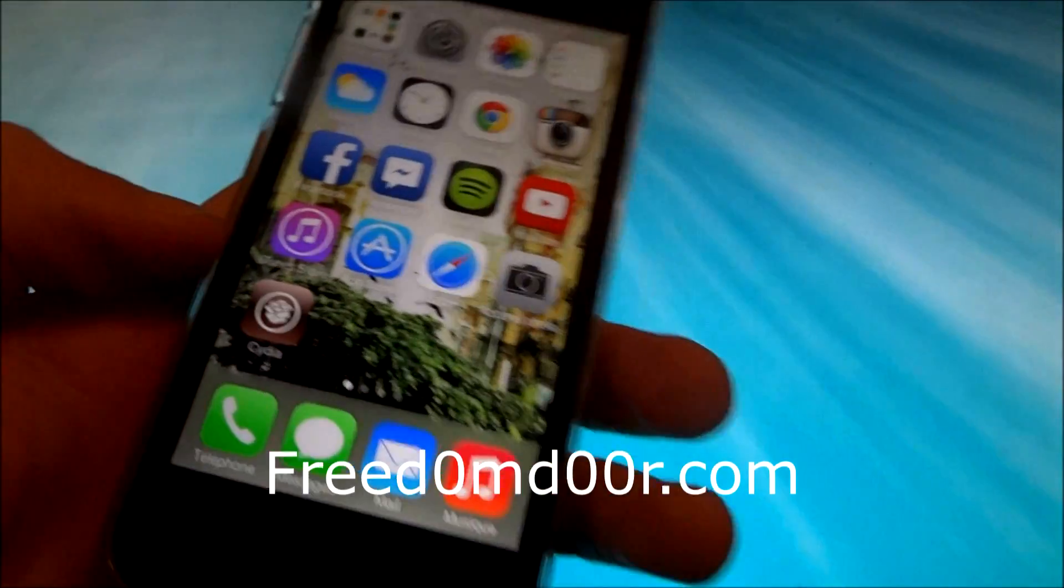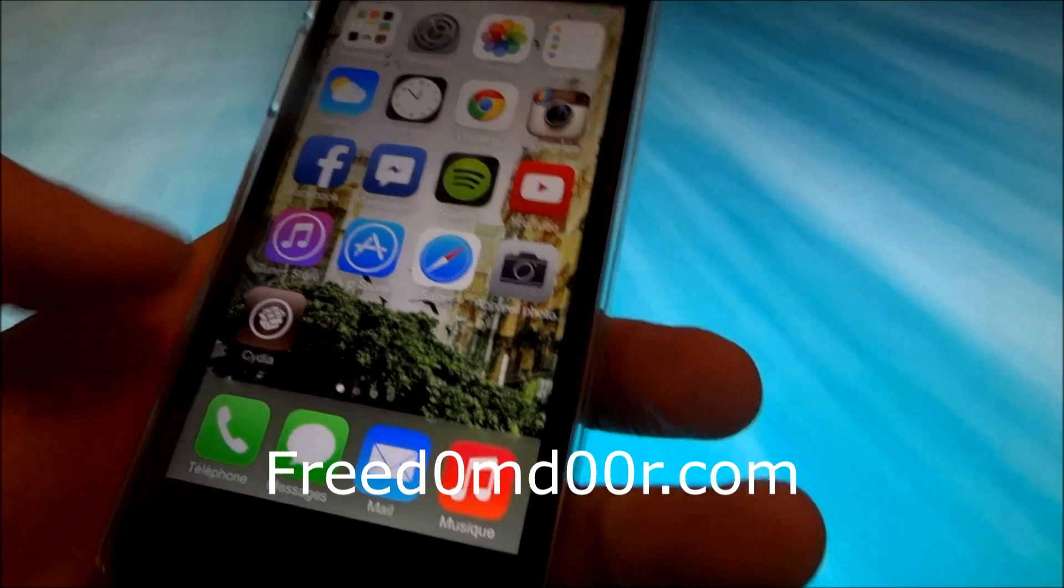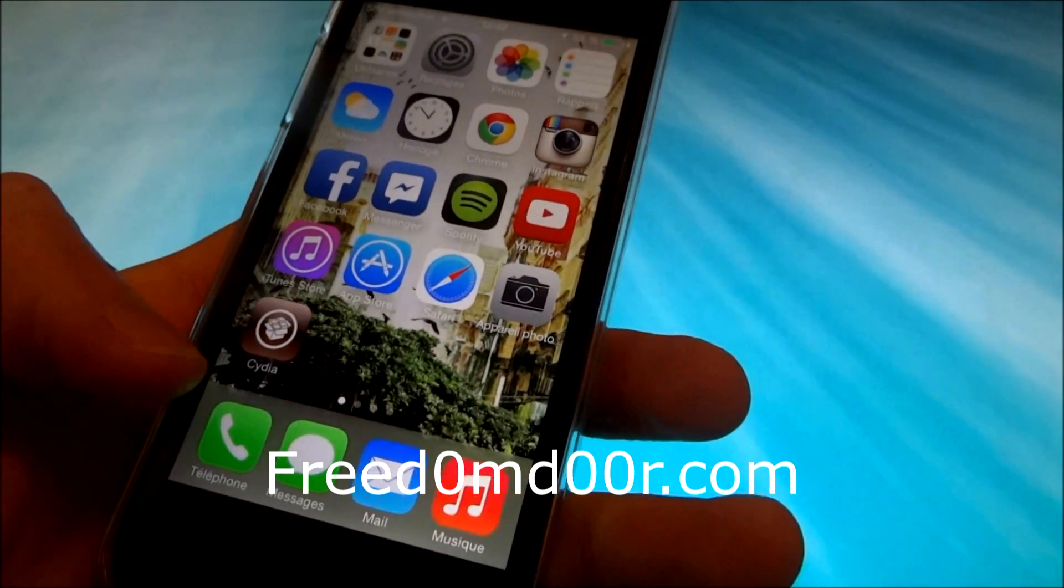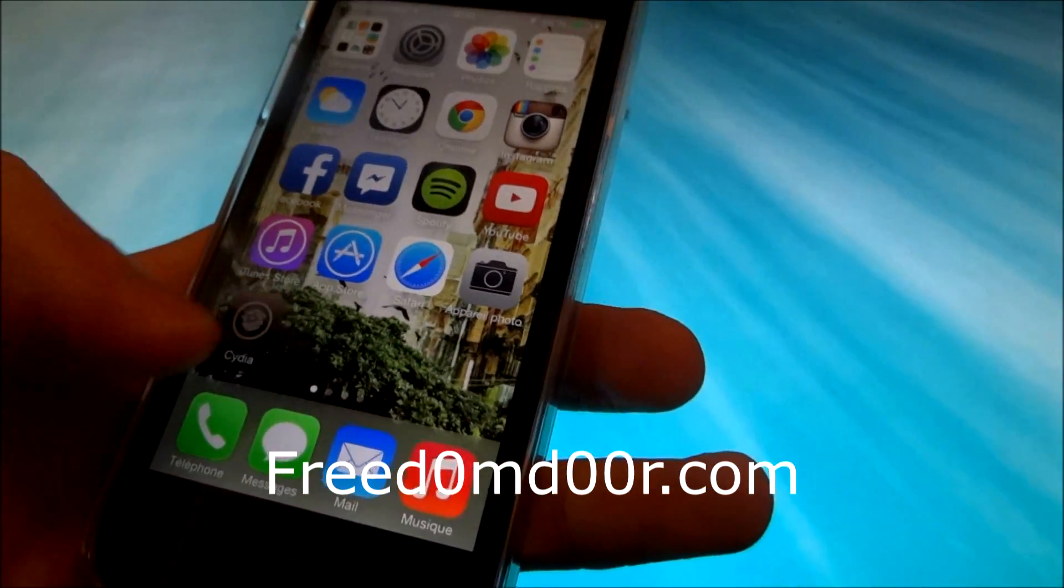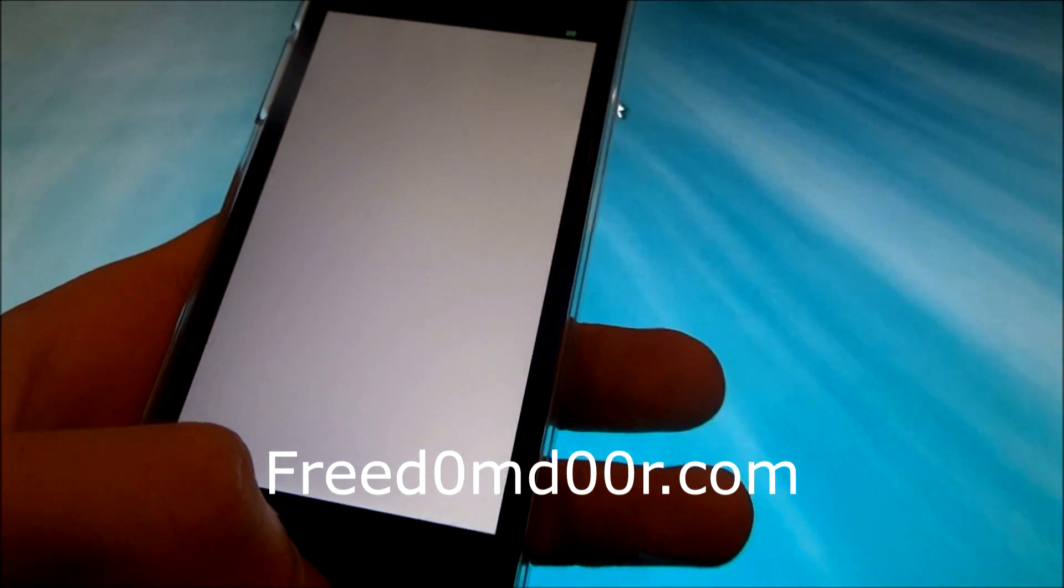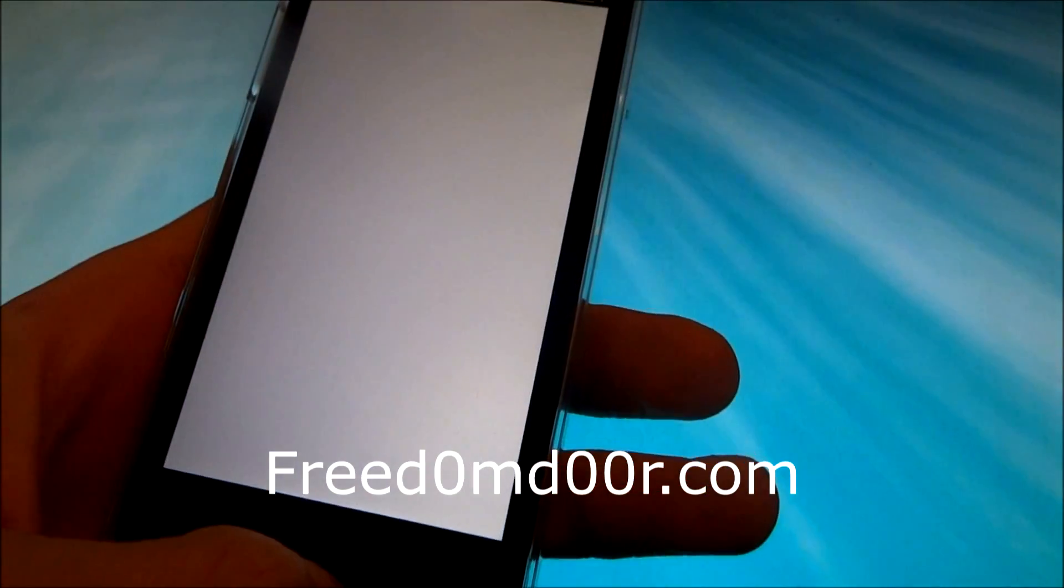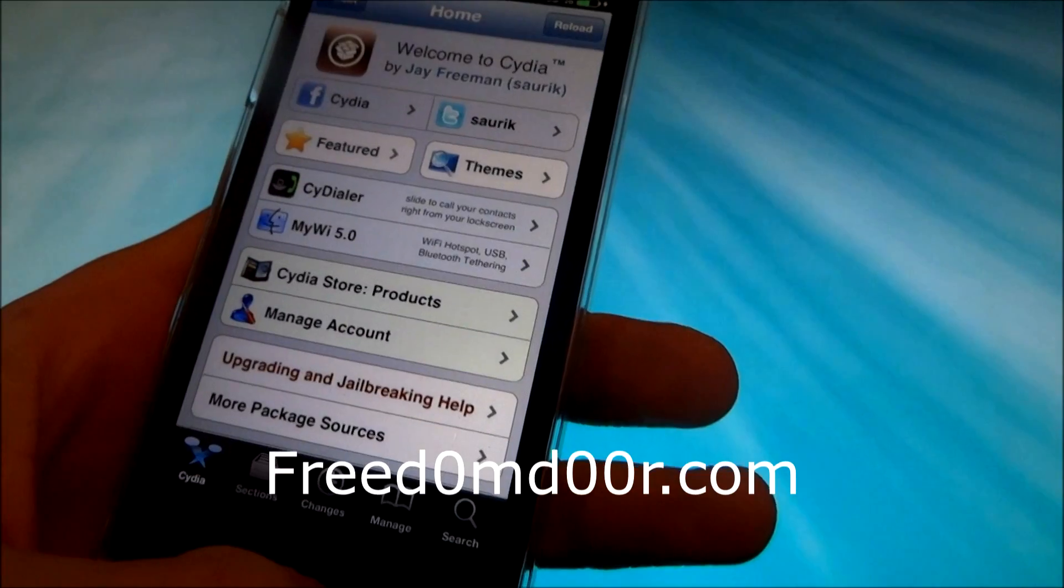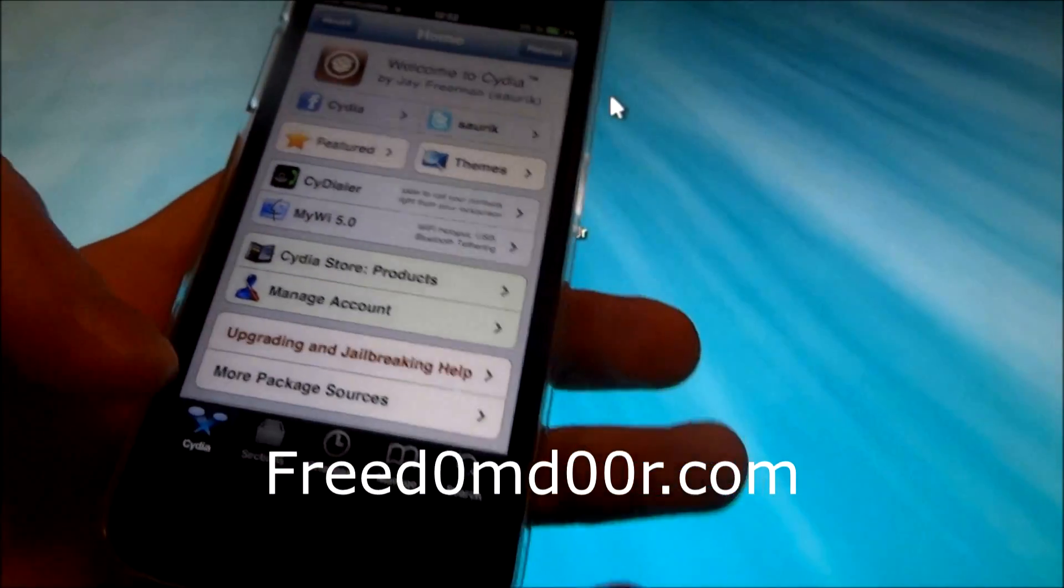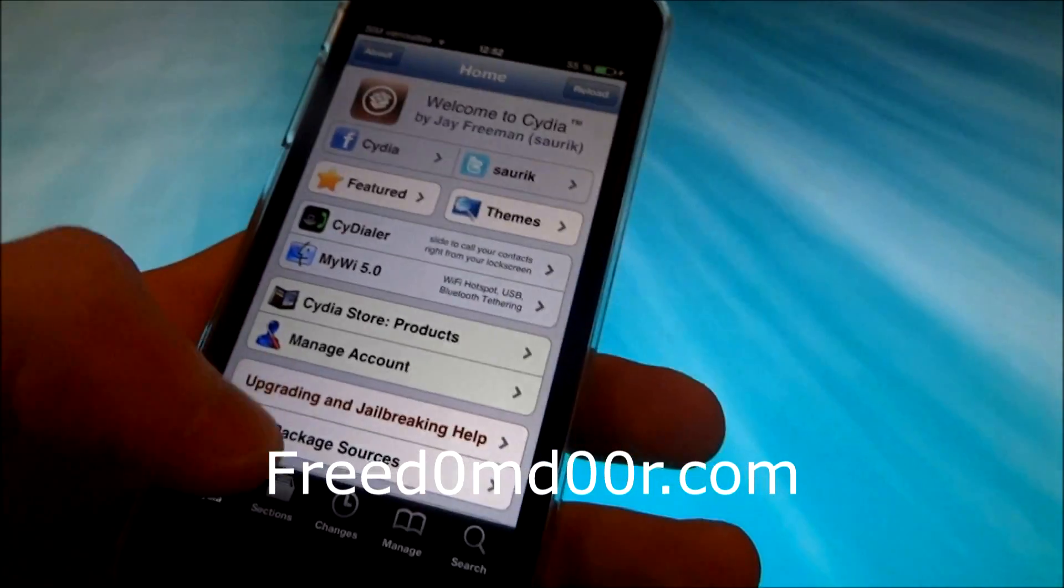Okay, so you can see Cydia appeared. Launch Cydia. You can see Cydia is totally working.